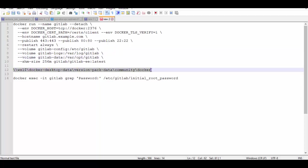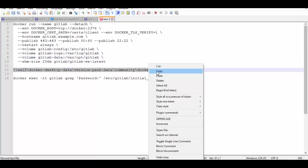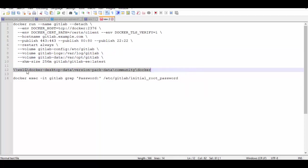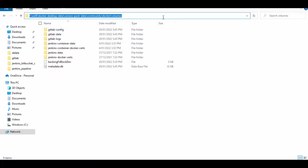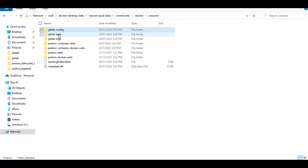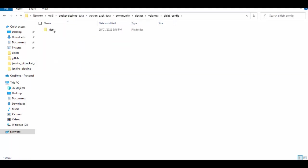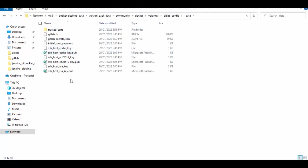So go here and you can see I've already tried this and in the volumes you'll see here gitlab-config, gitlab-data and logs. So you can check everything is here.